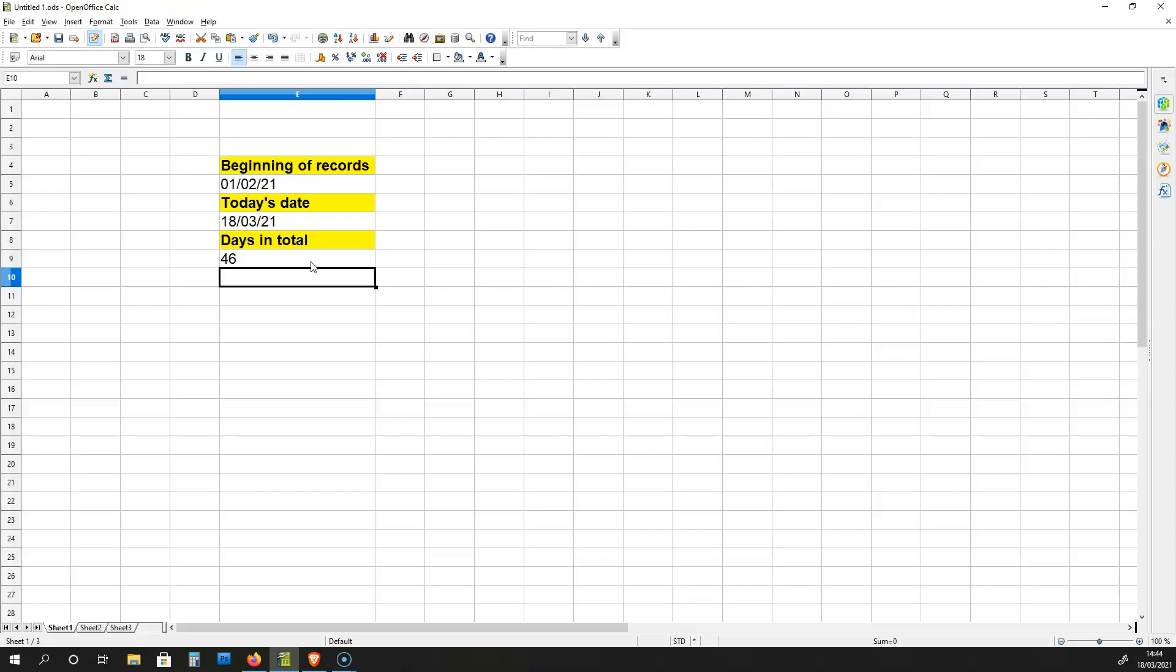Now if you want the days in between, then you use the first DAYS formula. You just use the DAYS formula. But if you want to calculate today's date as well, you use the formula that I completed, which includes SUM.